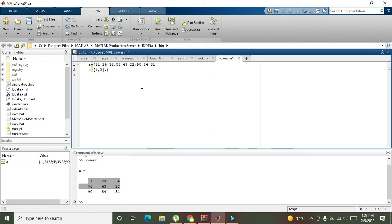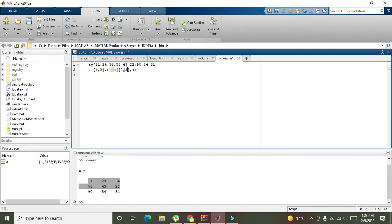Then is equal to, again the same thing, and we need to write 2 comma 1. So we have to invert them. Now we run it and here you can see that we have interchanged these rows.